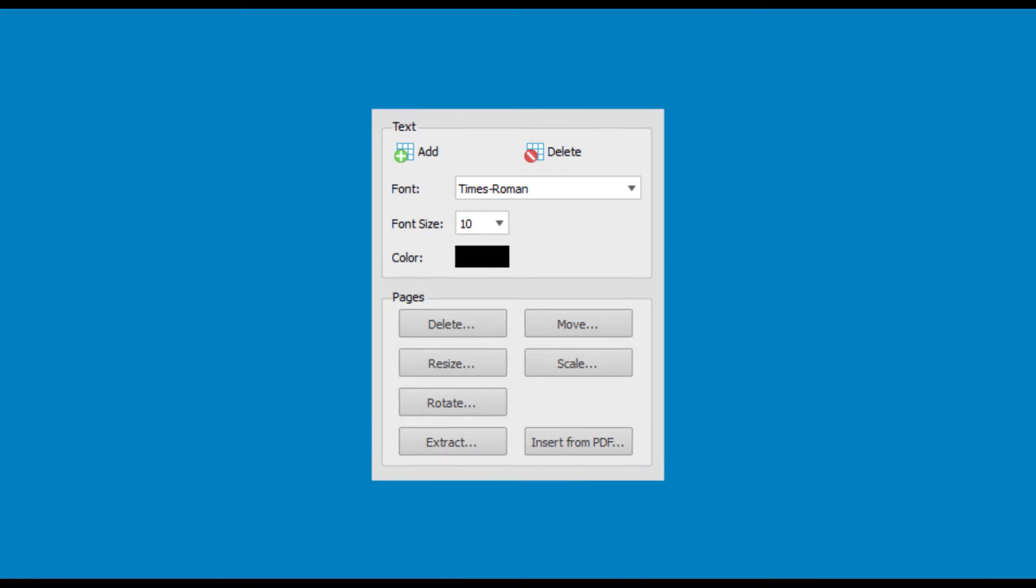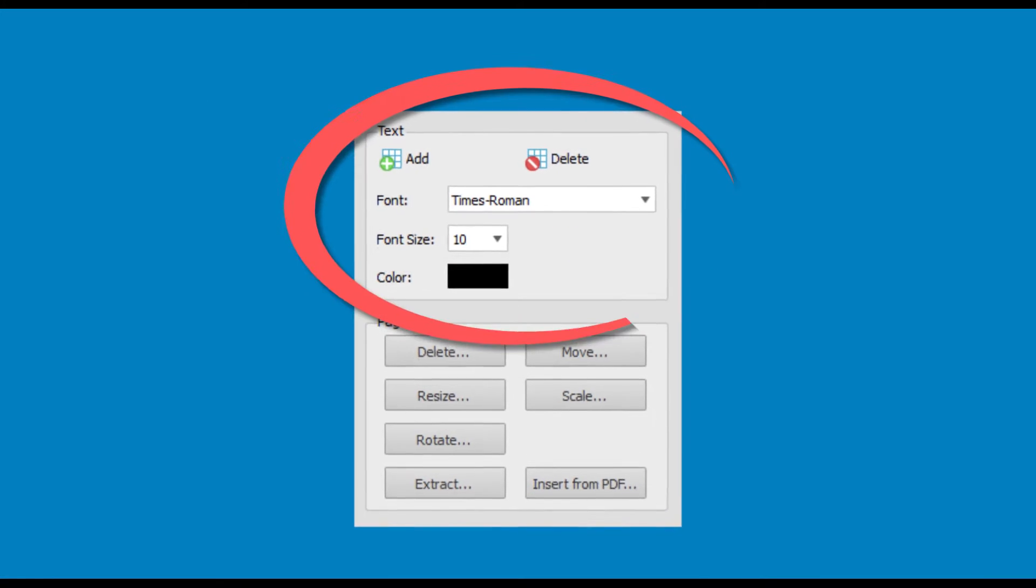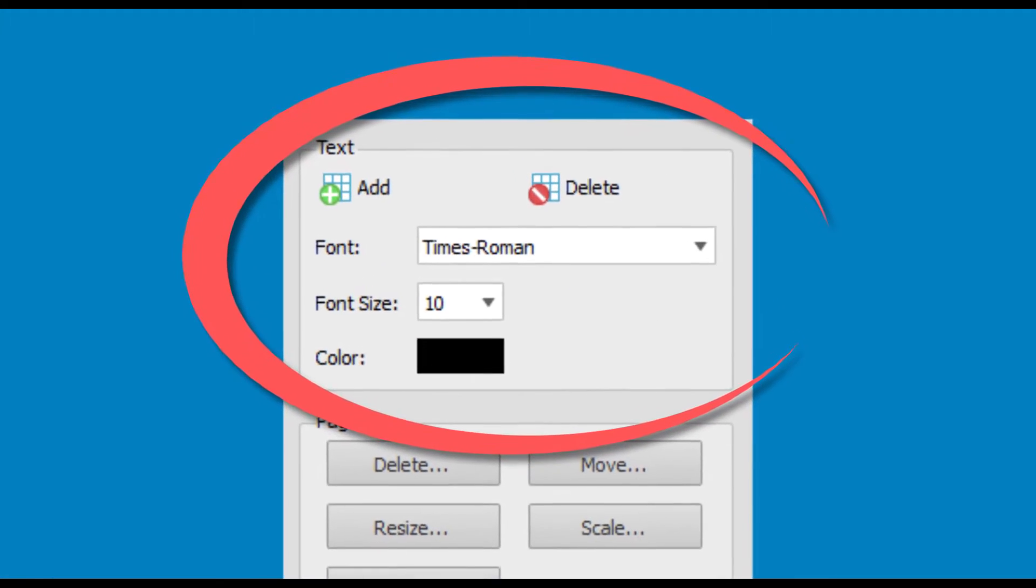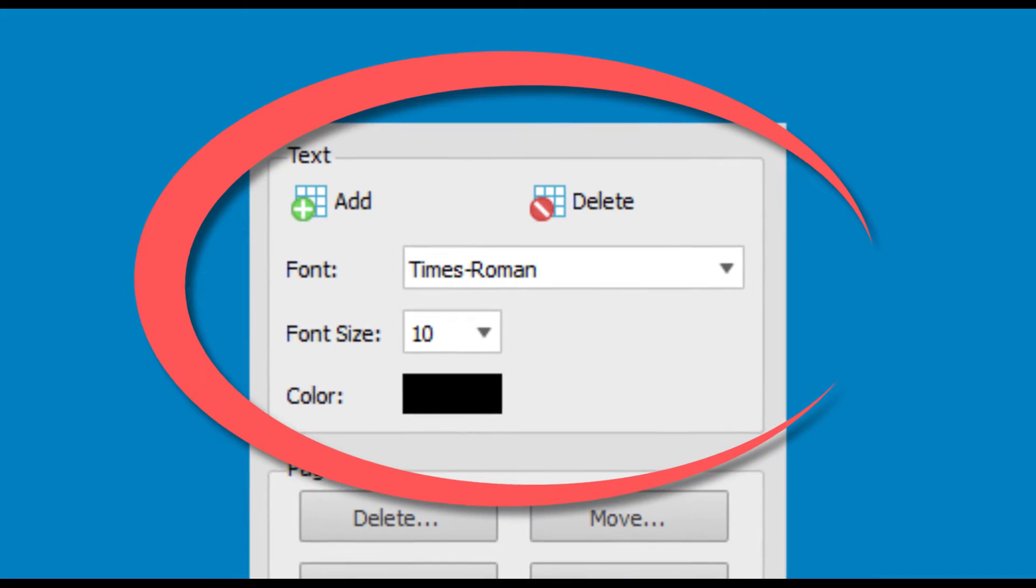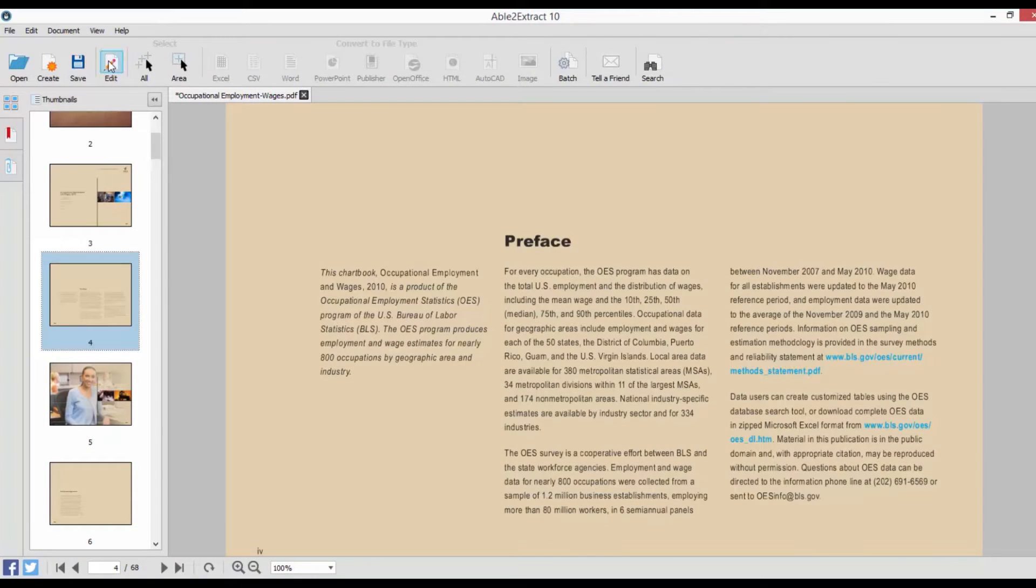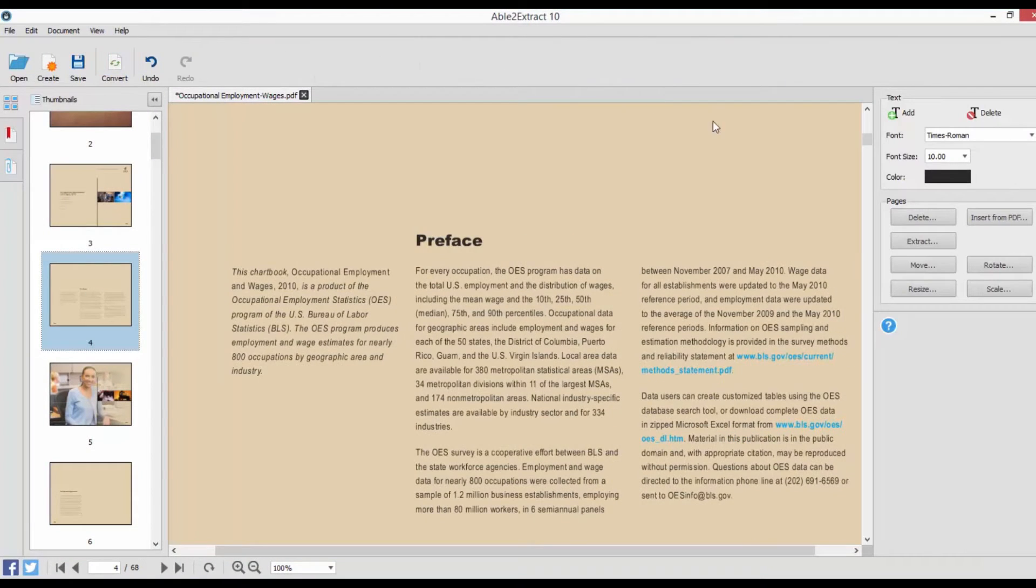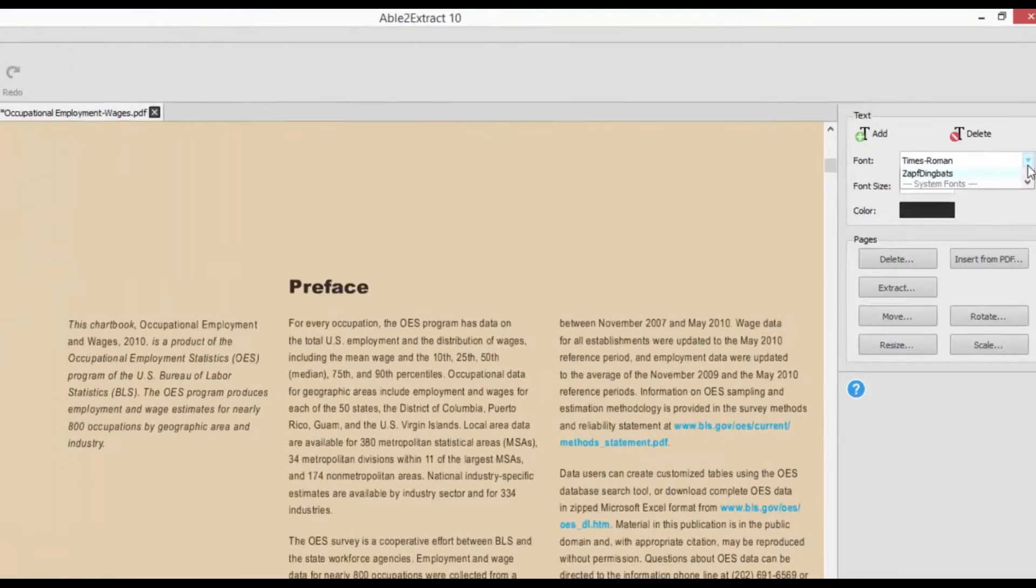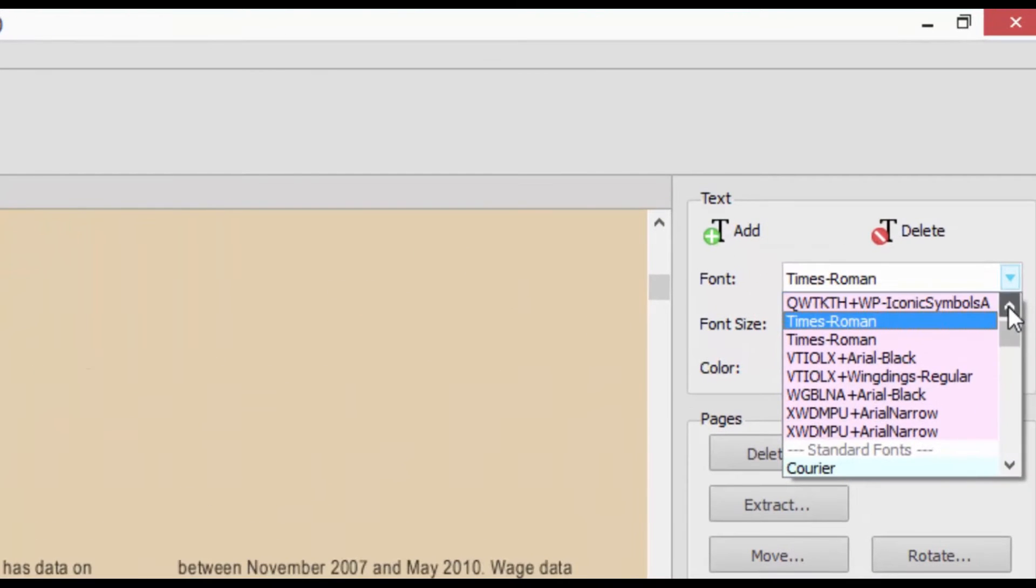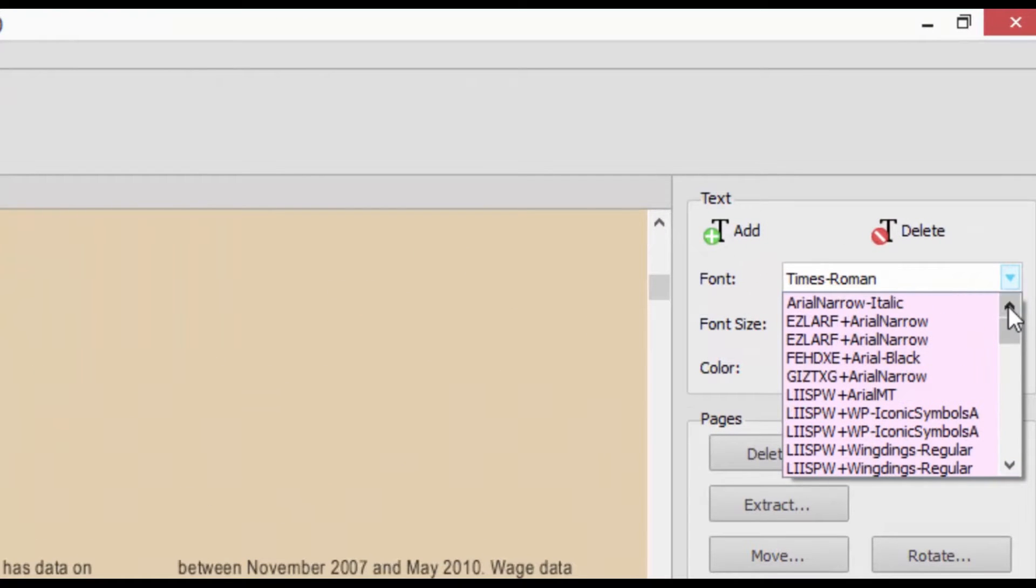Able2Extract 10 saves you time on fixing typos and adding or deleting text in PDF documents. Just click on the Edit button in the toolbar and you can start adding or deleting text directly on the PDF page.